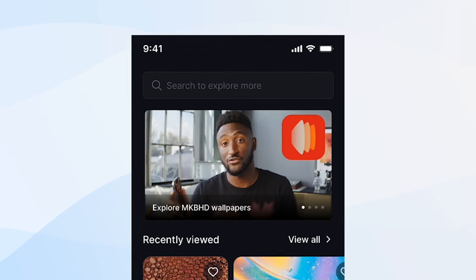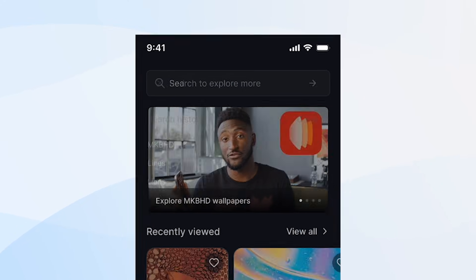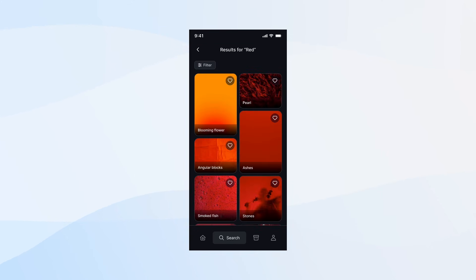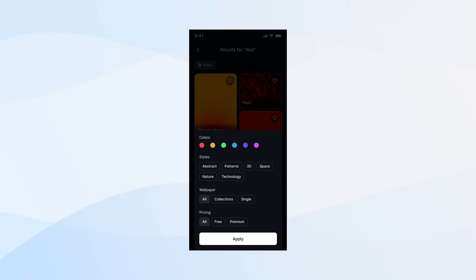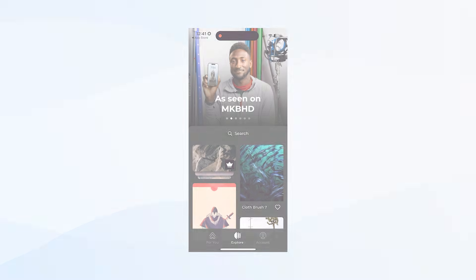And on top of the homepage, I added a big wide search box. And if you click it, it takes you to a search page, which shows you the history and everything. Here you search for something, for example, red, and it gives you search results. And now you can filter these results out. For example, if I select abstract in the filters, it's going to filter out red abstract wallpapers for me.